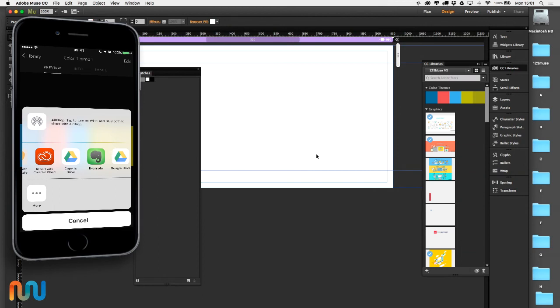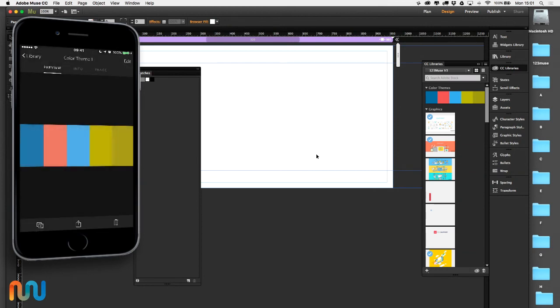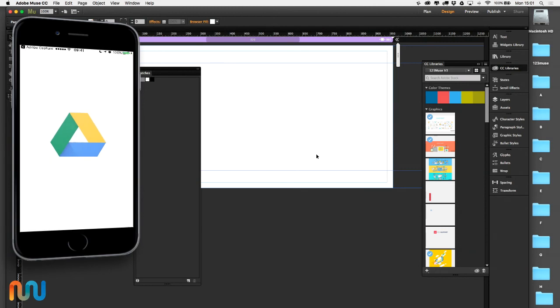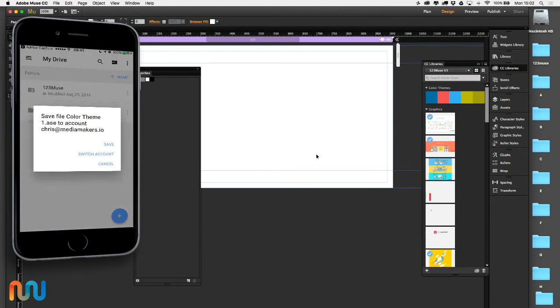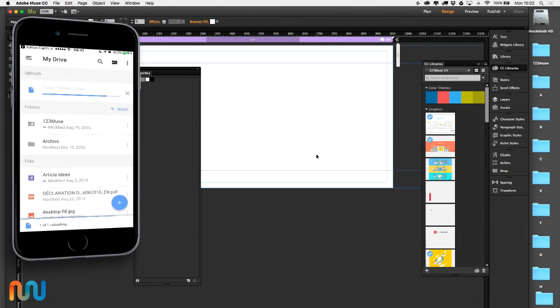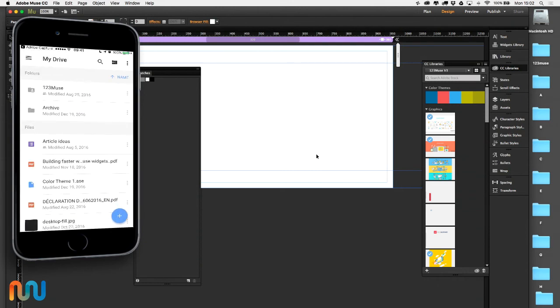I'm going to click add to Google Drive and then save that in my account. So now that's in my Google Drive.